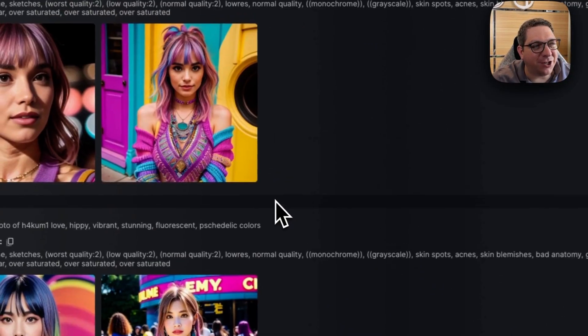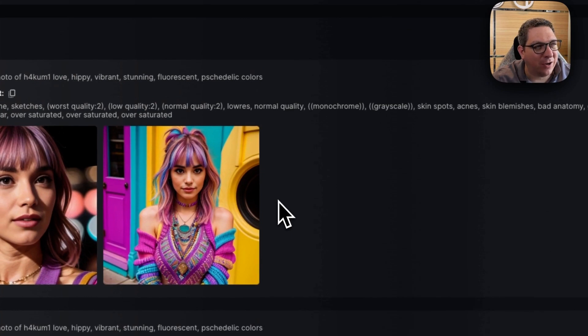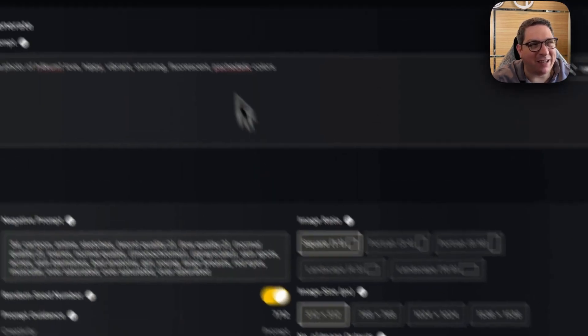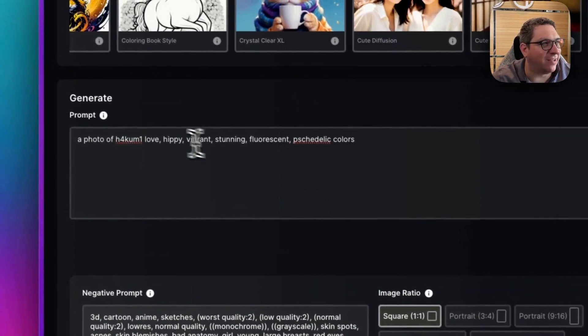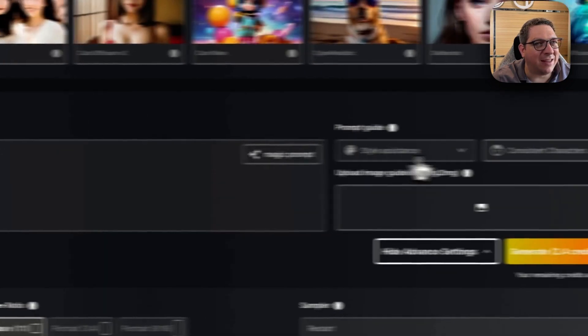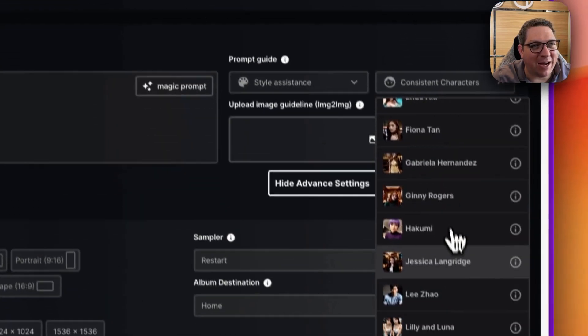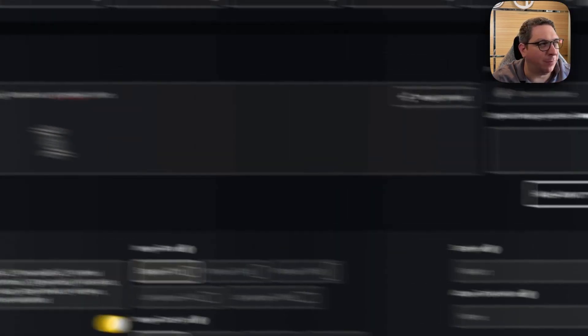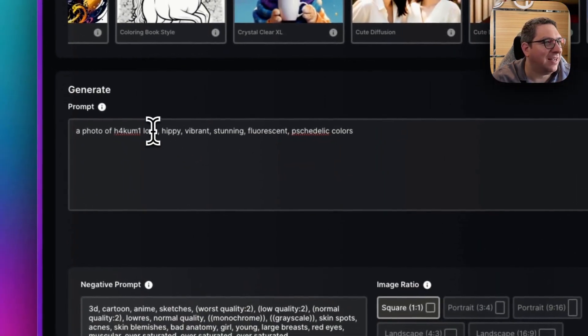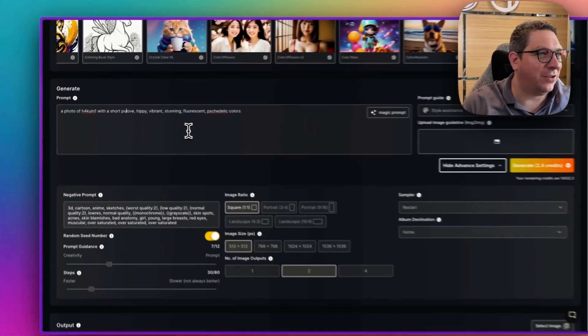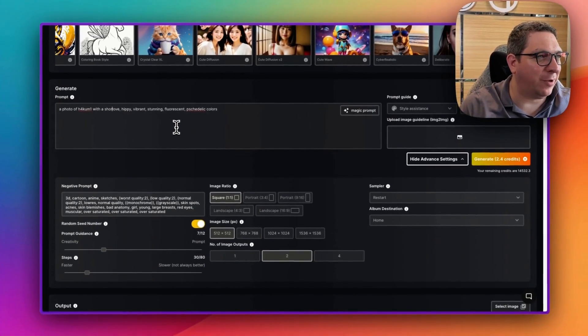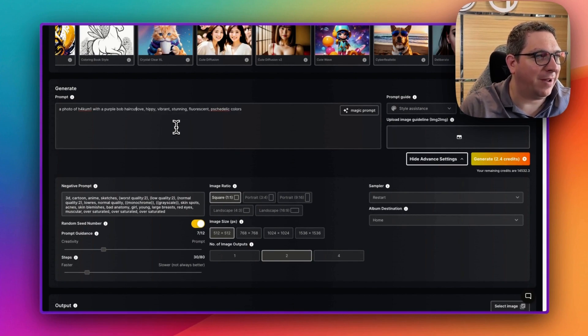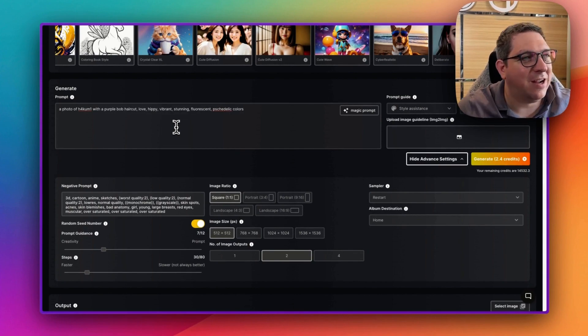And you can change the look by just providing different text, right? So I could say, you know, the example that we have here is like a purple bob. So it's purple short hair. So I could say with a purple bob haircut.